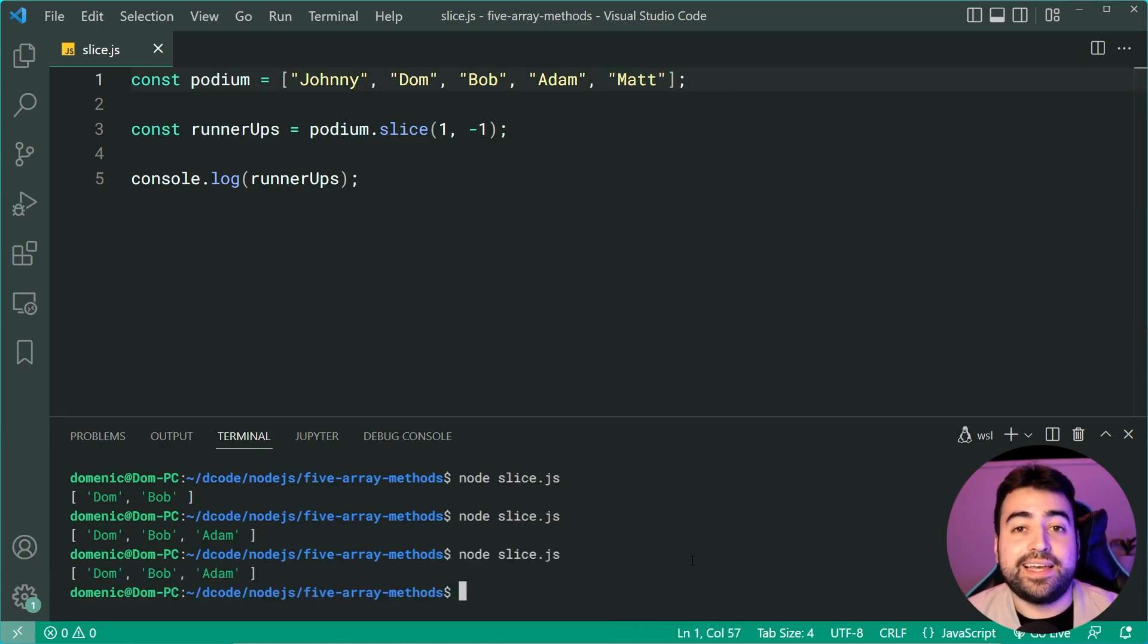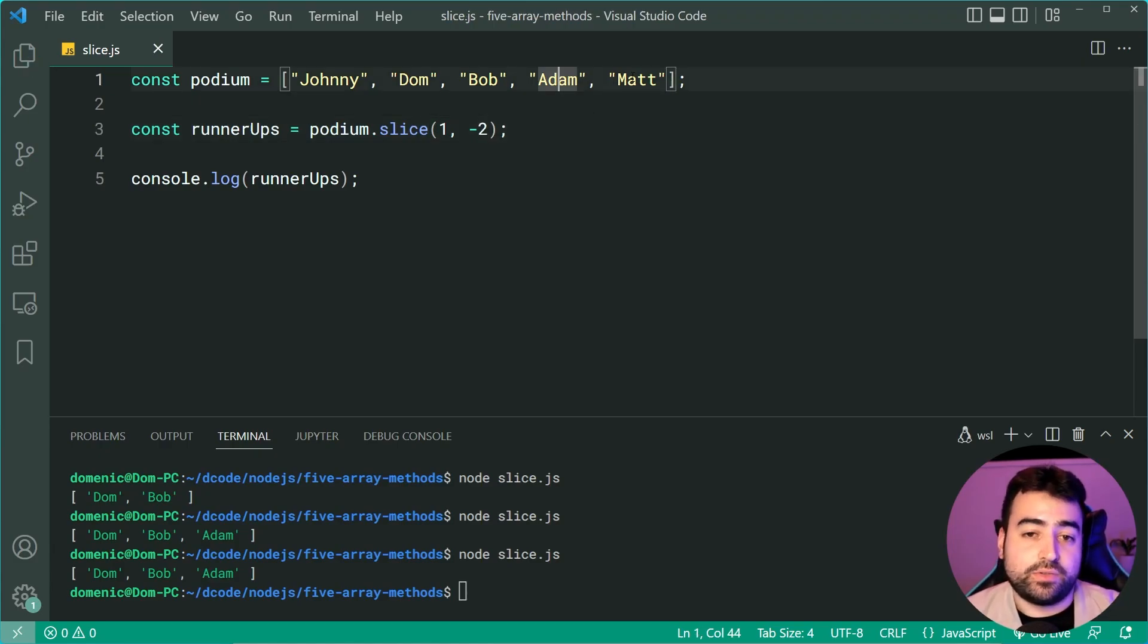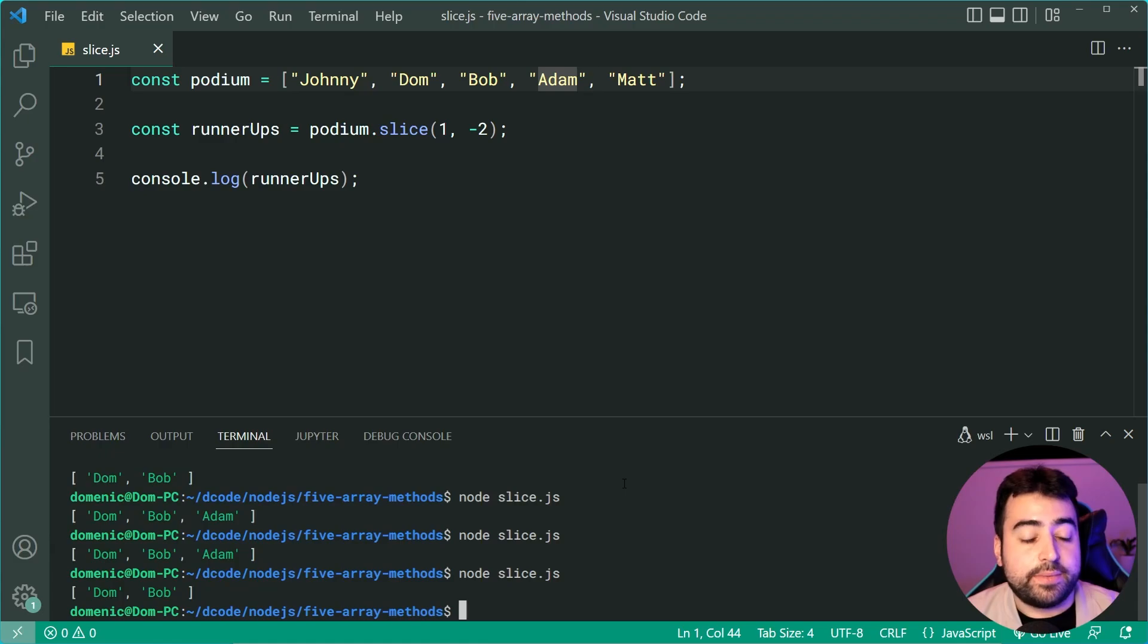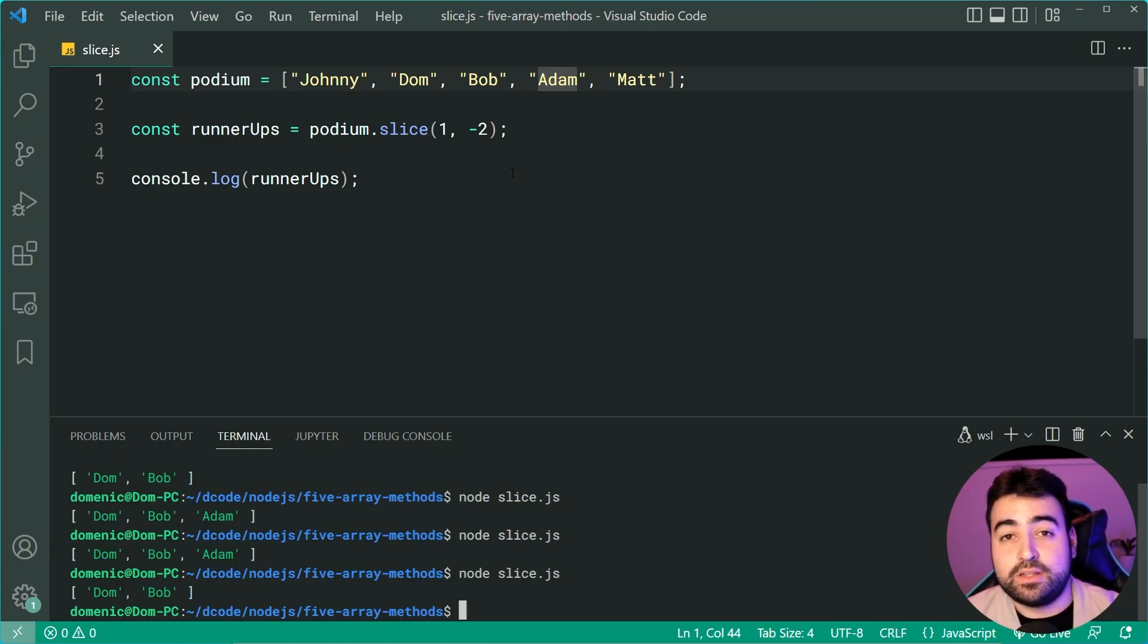I run it again and we get the exact same result. If I say negative two, this just means Adam because negative one, negative two. Do it again and we get Dom and Bob. So you can pass through negative indexes to the slice method.